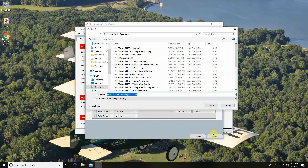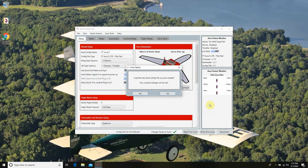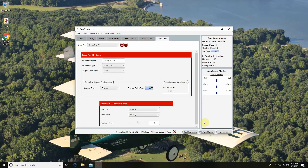It's going to give us the option to store and name this file. I'm going to go ahead and have this listed as FT Aura 5 Lite FT Wigeon Config, which is automatically the name offered to us, so we'll hit Save. It then says to load the new Aura config file you just created — any unsaved changes will be lost — so I'm going to go ahead and load this. After that, click right onto your Aura and it will write everything to your board.